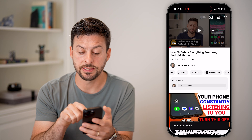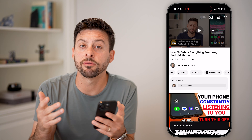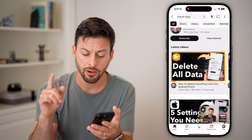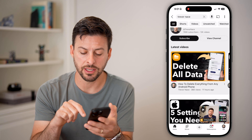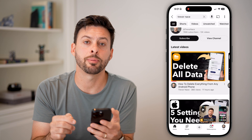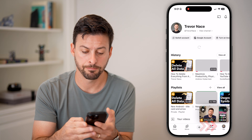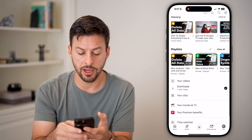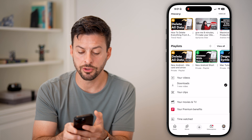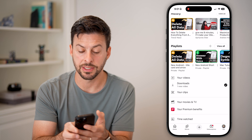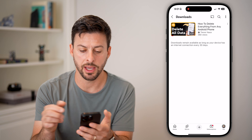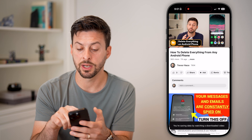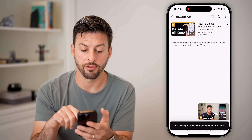You'll be able to see it says downloaded on there. If you ever need to navigate to it and find where it is, all you need to do is hop out of here and tap on 'You' at the very bottom. Once you're in there and you scroll down, you'll be able to see under your videos there is a downloads section. You can tap on that and tap on the video to listen to it and watch it offline.